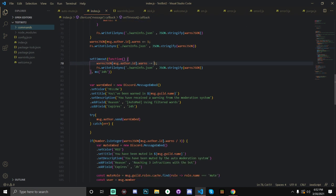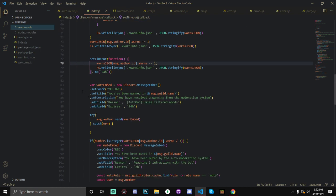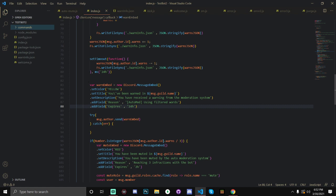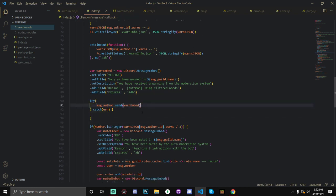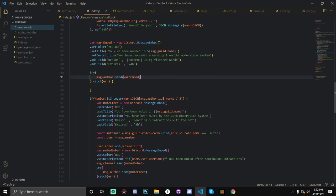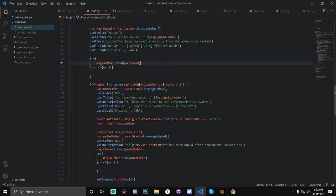Now, we're going to be using an embed to send to them to let them know that they've been warned. VAR warn embed, you've been warned in the guild name that the message was sent in. And, yeah, pretty straightforward. Then, you're going to do try catch error, send the embed to the user.